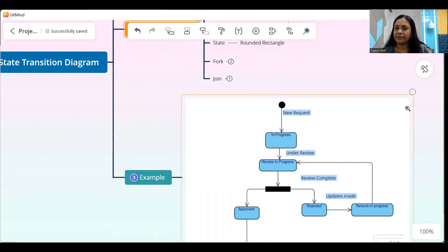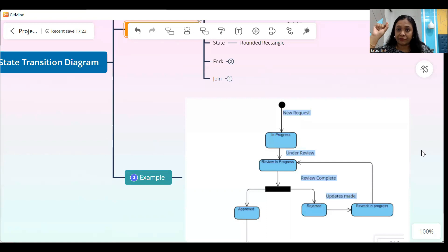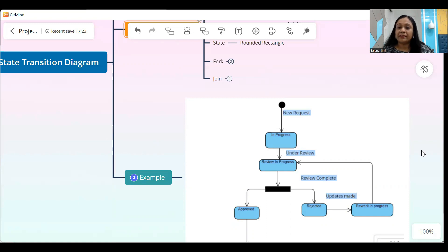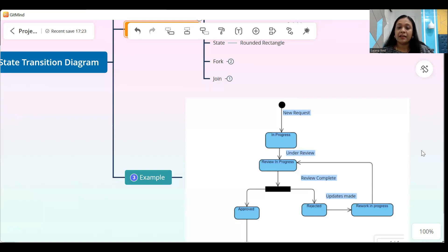What I'm trying to show in this diagram is that the state diagram starts with a filled circle — that means the team first creates a new request in the system. When the team is working on the new request, it is in an in-progress state, meaning work is in progress. That is the state shown in the first rectangle. When the team finishes the work on that particular request, they forward it for review to the audit team lead. So from the in-progress state, it reaches the review in progress state.